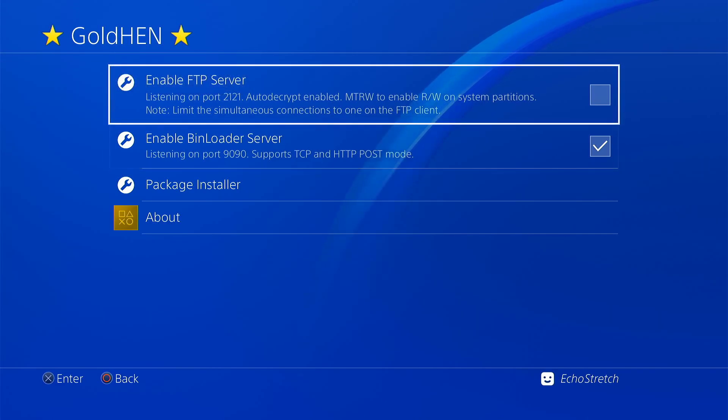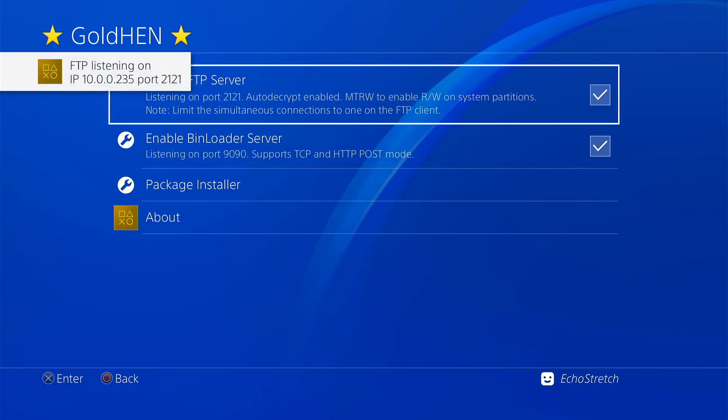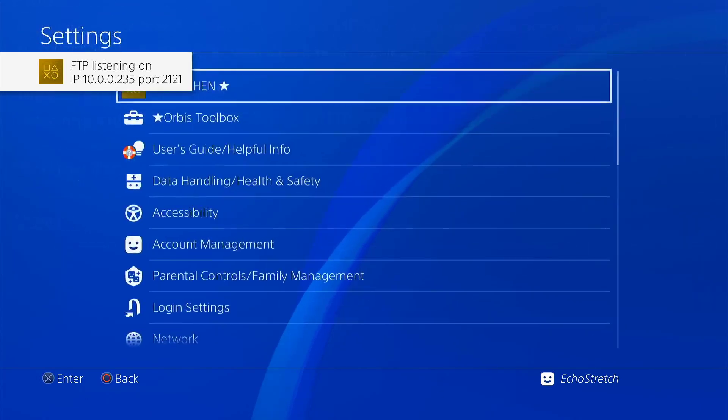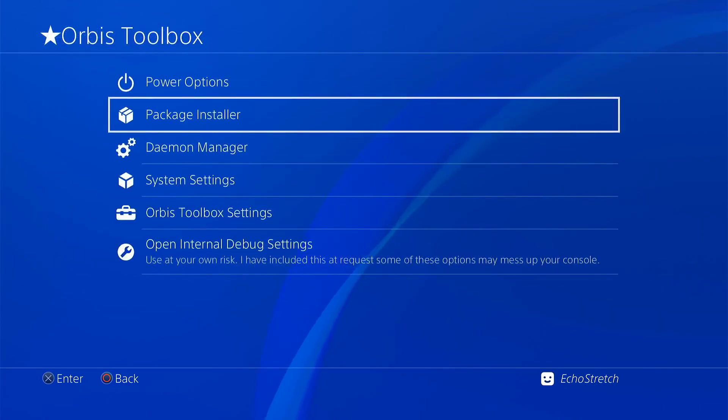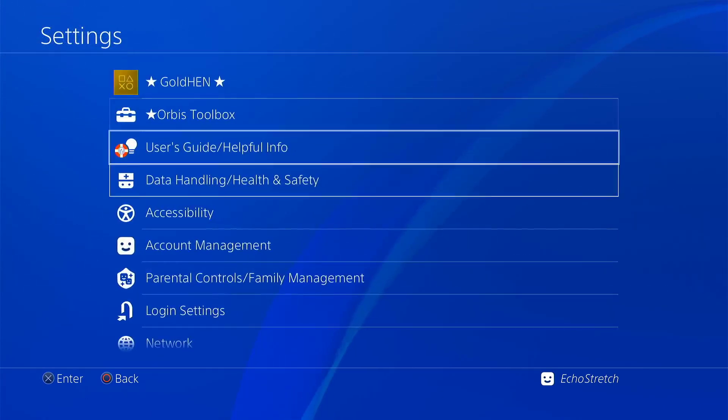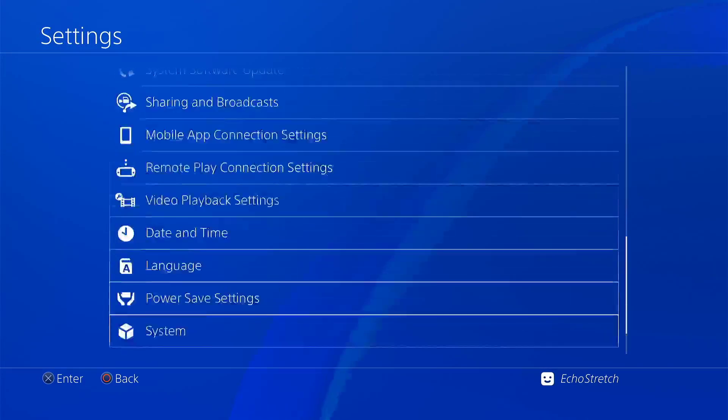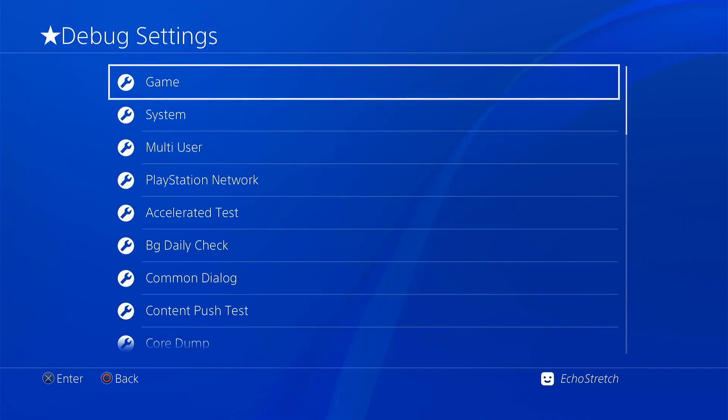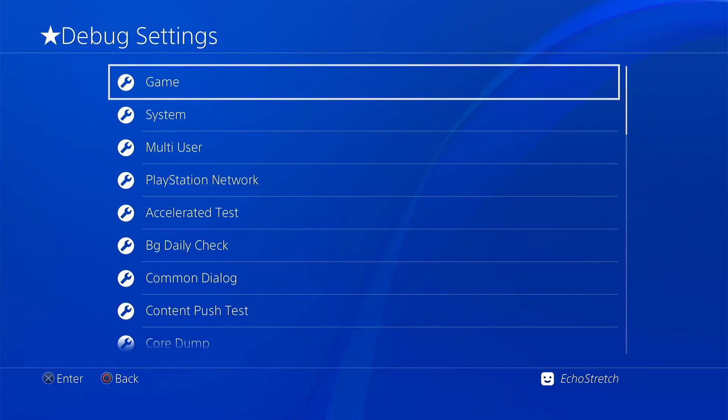As well as the FTP if you want to use port 2121 that is there as well. You can go ahead and use it. As for Orbis toolbox all the settings are there. And we still got our debug settings down here if you want to use anything down there.